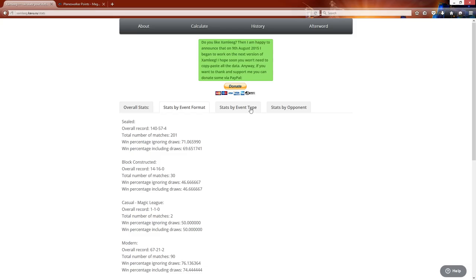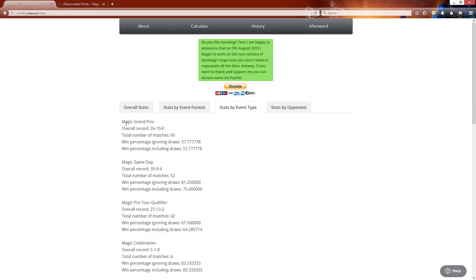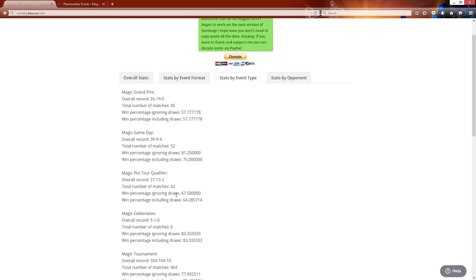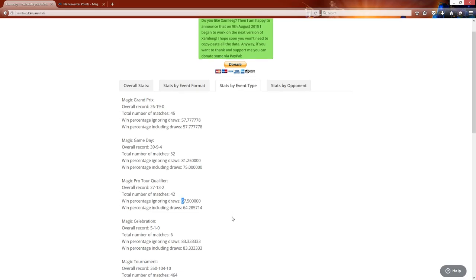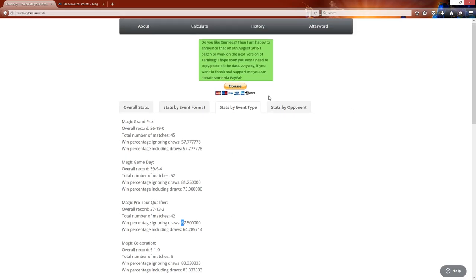And then you can go by event type. So you can look at my terrible Pro Tour here. You can break it down. But so Grand Prix's have a 57% win percentage in Grand Prix's. I have in game days an 81%. In the Pro Tour qualifiers a 67% win percentage, et cetera.